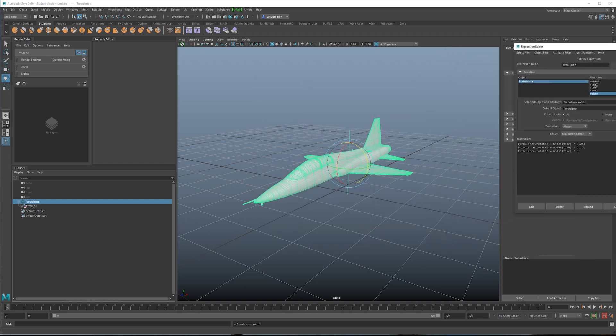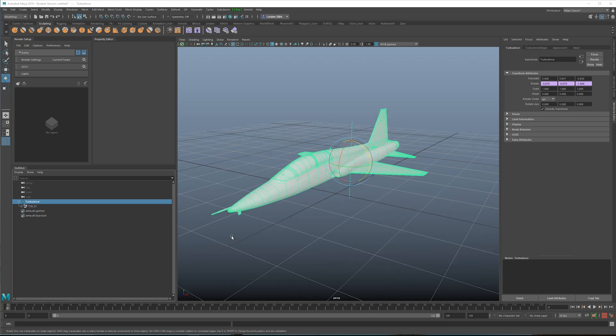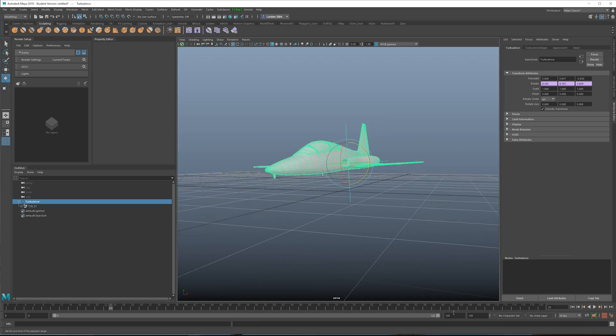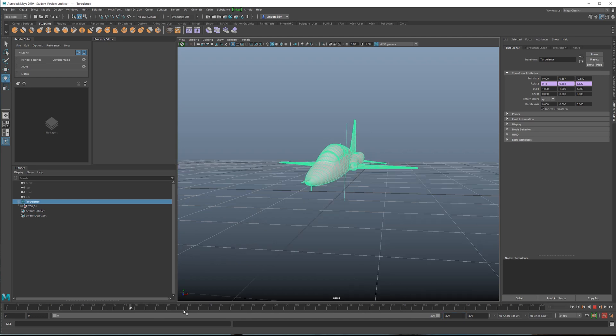We can just move this off to the side. Now when you use an expression on a channel, you'll get a little purple box, which indicates it's been driven by an expression. And I'm going to extend this timeline to 200 frames. So what we've got right now, the plane is kind of wobbling slightly.